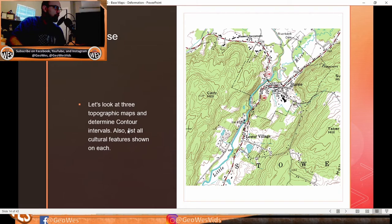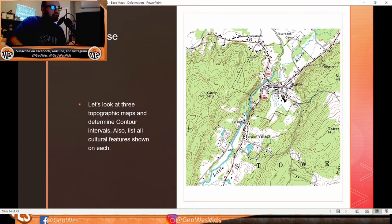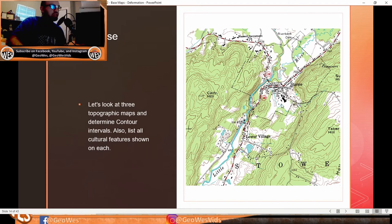Let's examine three topographic maps to determine contour intervals and cultural features. On the first map, between the 900 and 1,000 contours, counting five lines gives a difference of 100, so the contour interval is 20. Cultural features visible include roads, a railway, rivers, a church, and a cemetery marked by a cross.